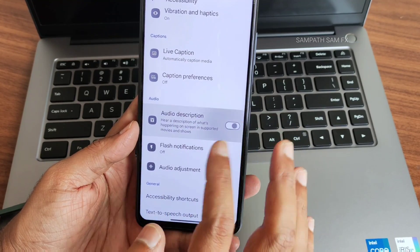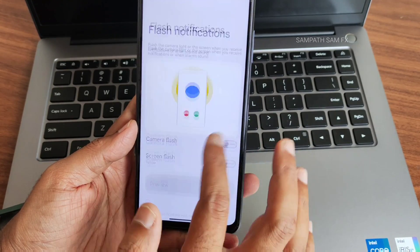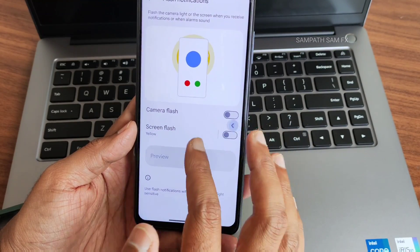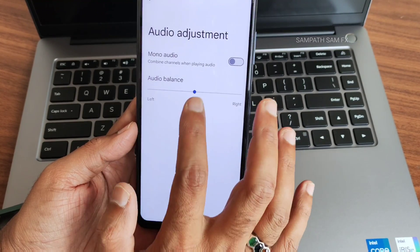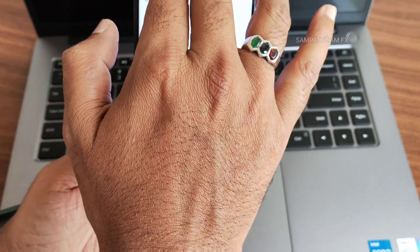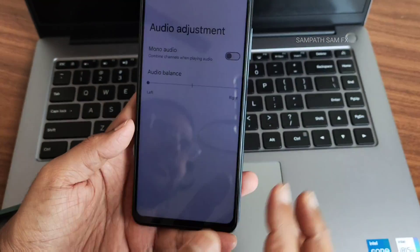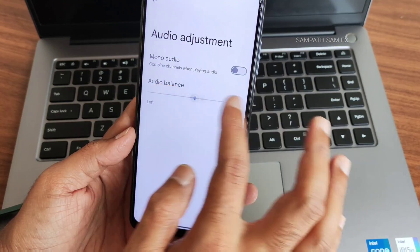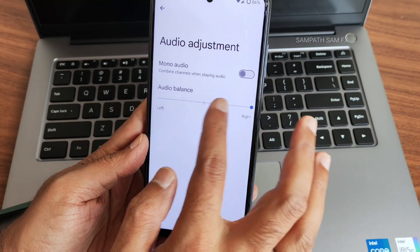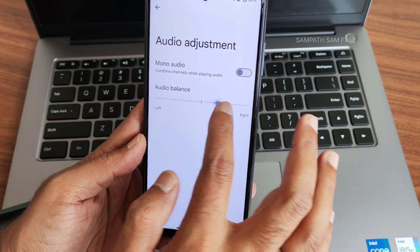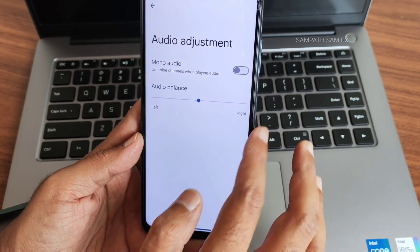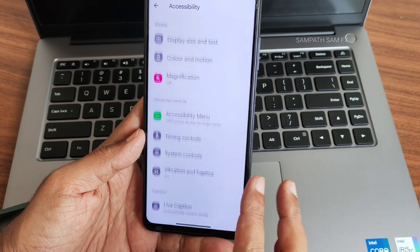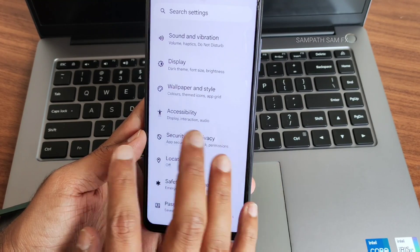There's audio description, flash notifications, camera flash, screen flash previews — you can enable those. Audio adjustment — if you want the left top speaker louder or the right bottom speaker louder, you can adjust this using audio adjustment. This is a cool feature I've explained before but many haven't watched that video.